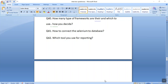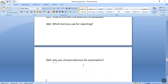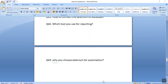The next question is which tool do you use for reporting purposes. We can generate XSLT reports with the help of TestNG. The next important interview question is why you chose Selenium for automation. Selenium is an open-source tool, it is platform-independent, it works on multiple browsers, and it can be integrated with continuous integration tools like Jenkins.